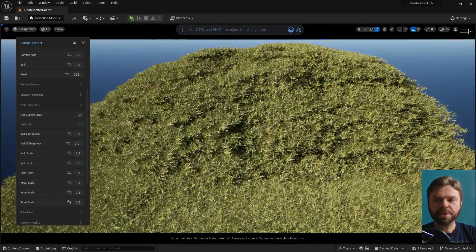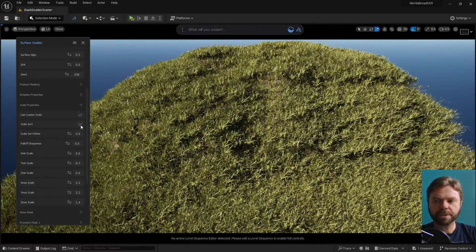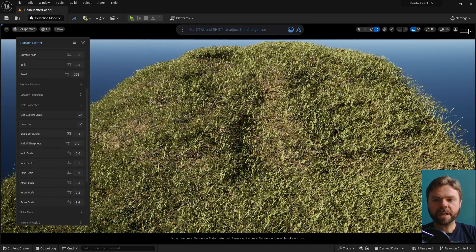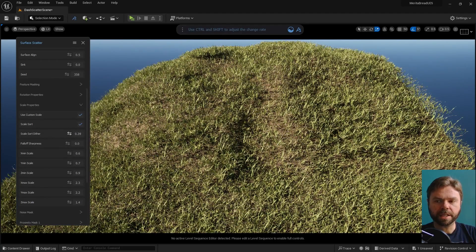In some situations it might make more sense to use standard minimum and maximum scaling, but I find Custom Scale provides a very realistic look in many use cases.